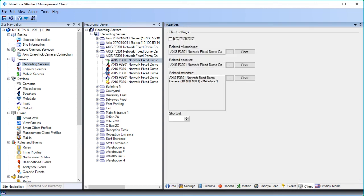On the client tab, you specify which other devices you view and hear when you use the camera in the smart client. You also enable live multicast here. Finally, we'll click the privacy mask tab.